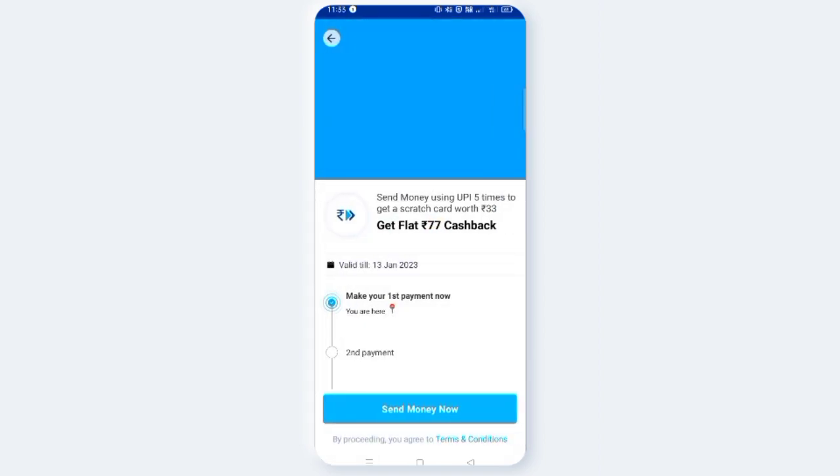Click the API, send the money using UPI 5 times to get a scratch card to earn 33 rupees. Get a flat 77 rupees cashback.